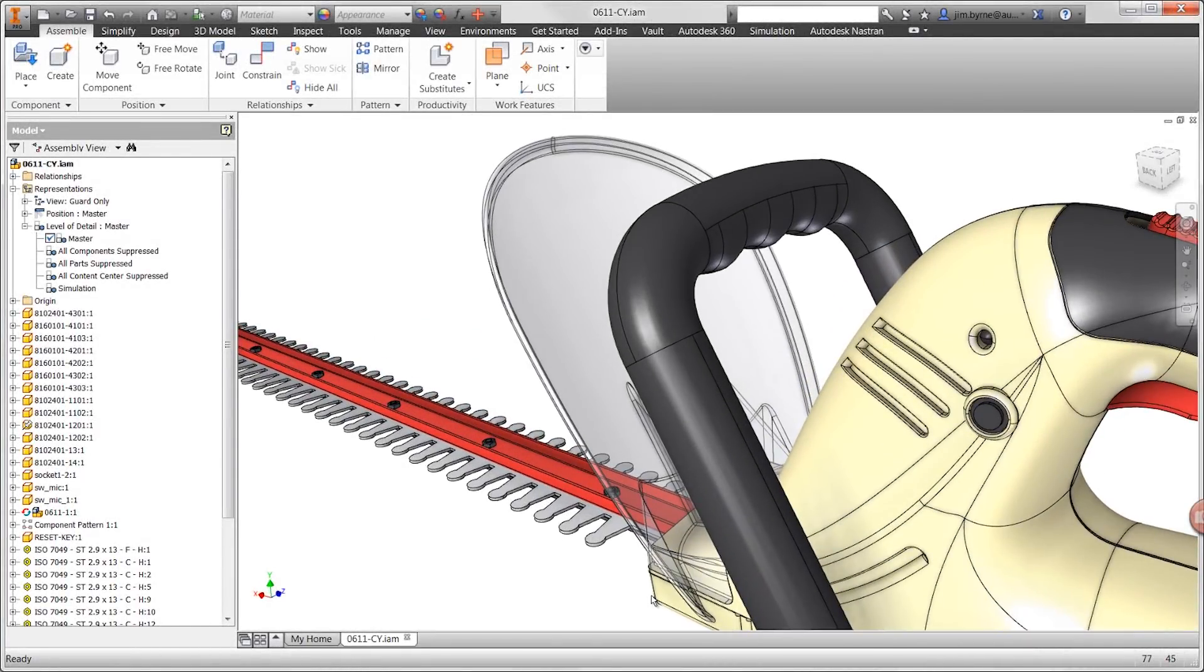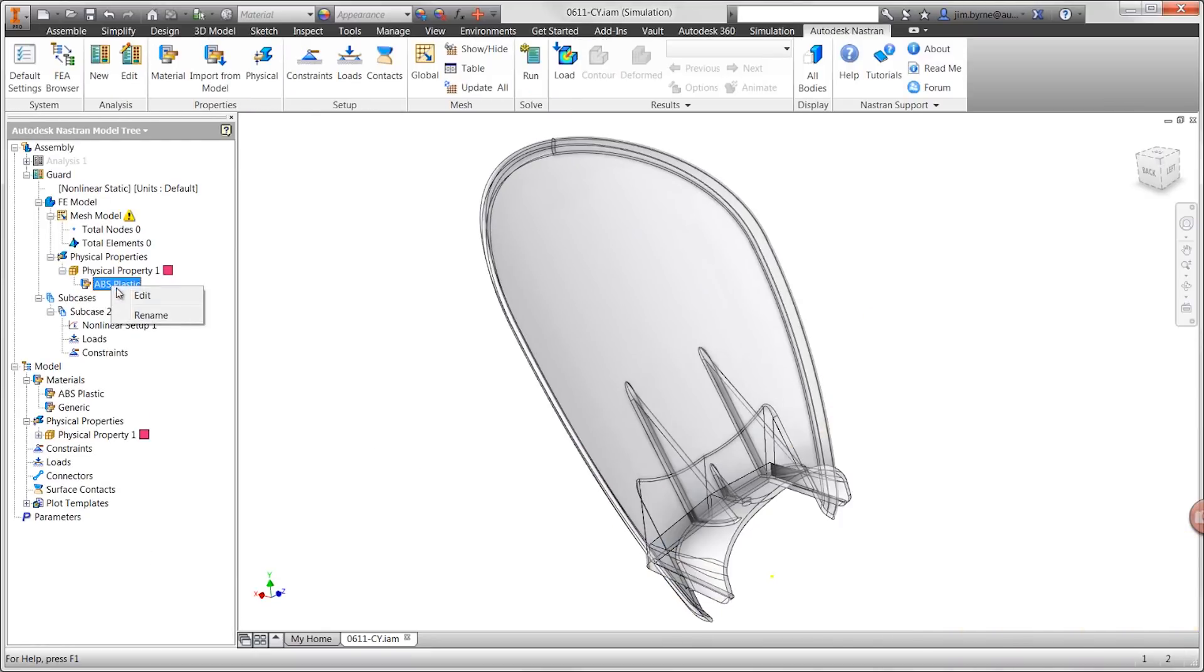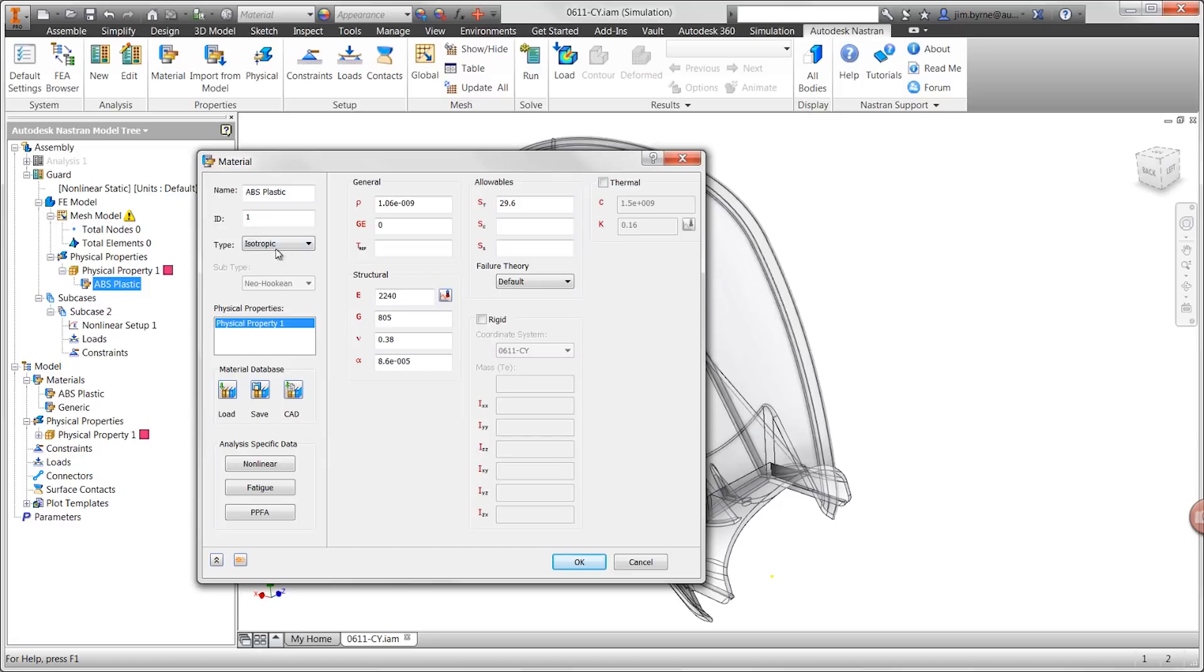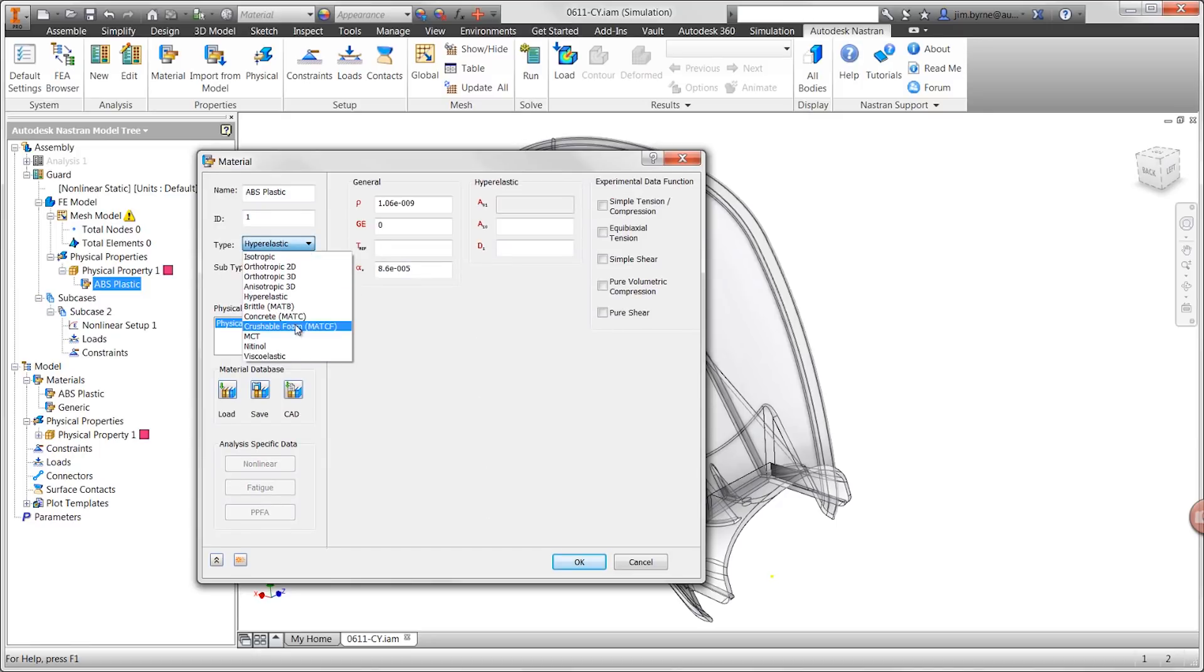On the other hand, nonlinear studies eliminate several limitations. They provide advanced material models specific for plastic, rubber, or foam. Choosing the appropriate material is essential to produce accurate results.